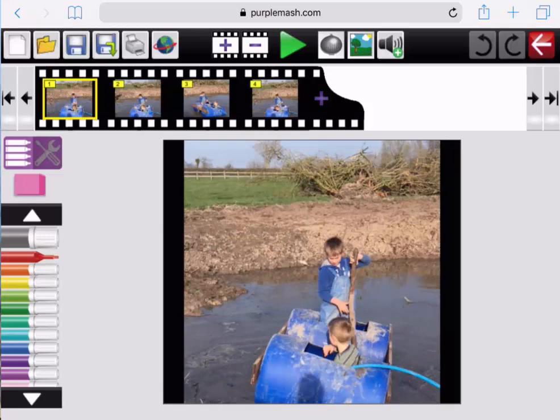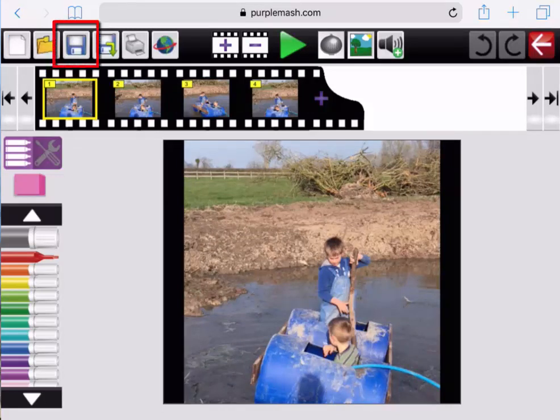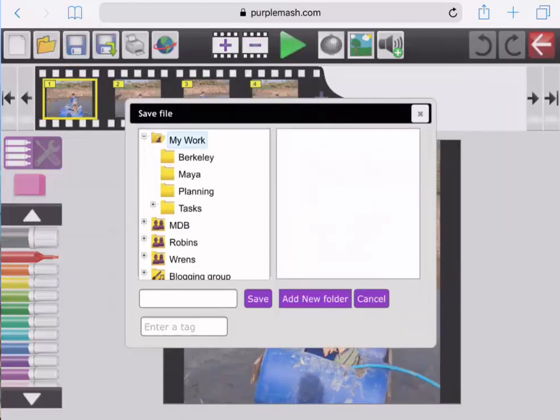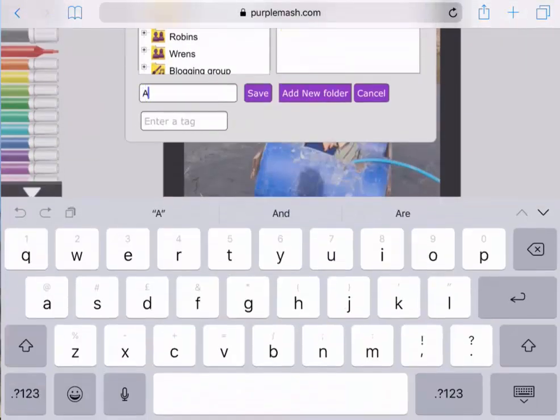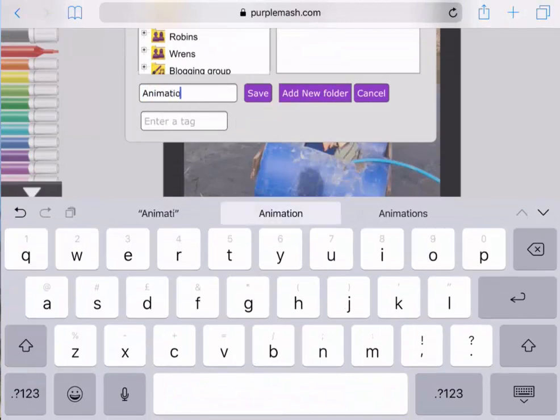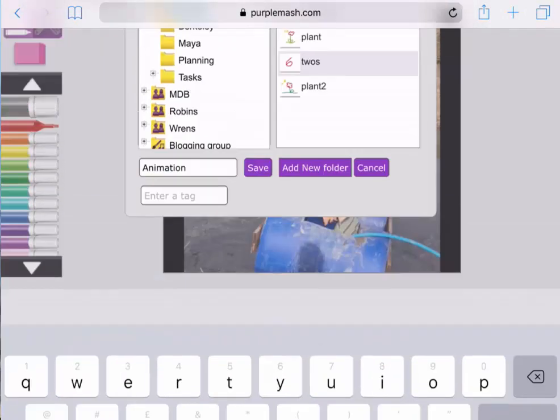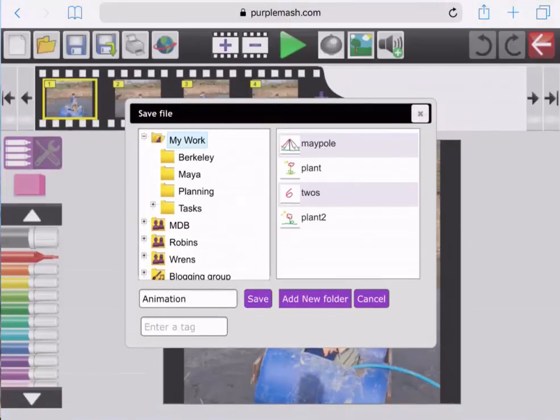I'd like to talk a little now about saving and printing, so I'm going to tap on the Save icon, the third from the left at the top. Once I've done this, I'm going to pop a name in for my animation, and I'm going to make sure it's saved in the My Work folder.